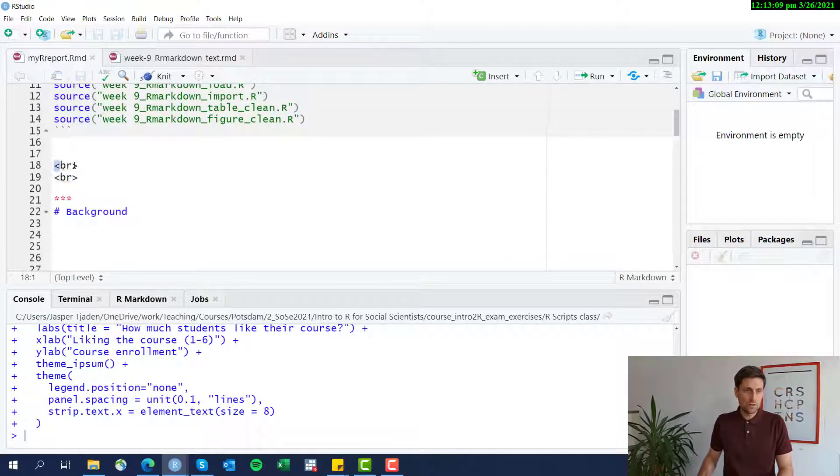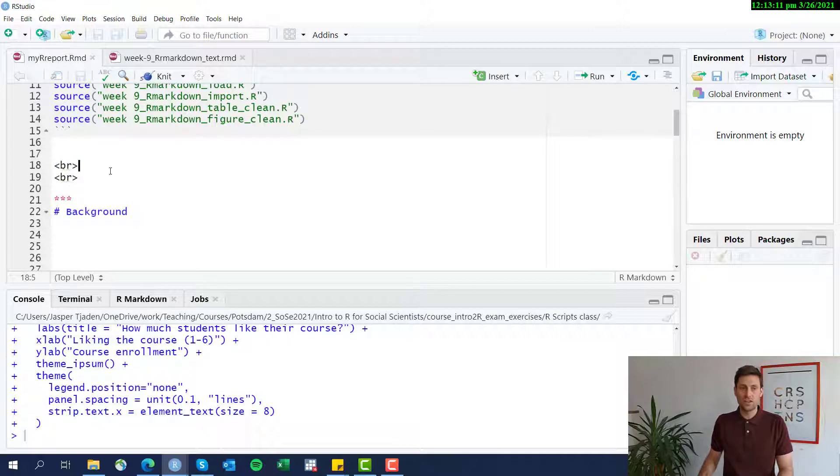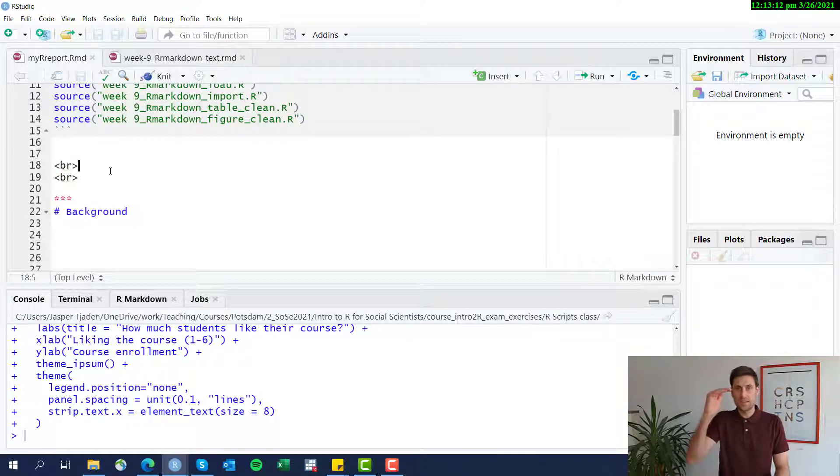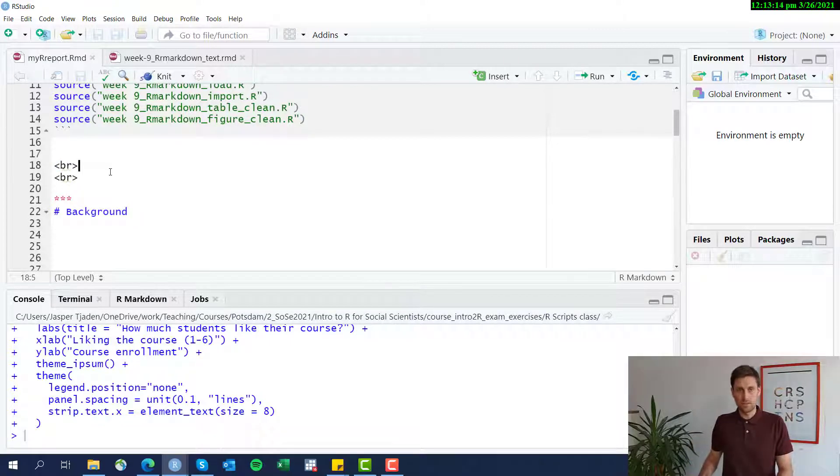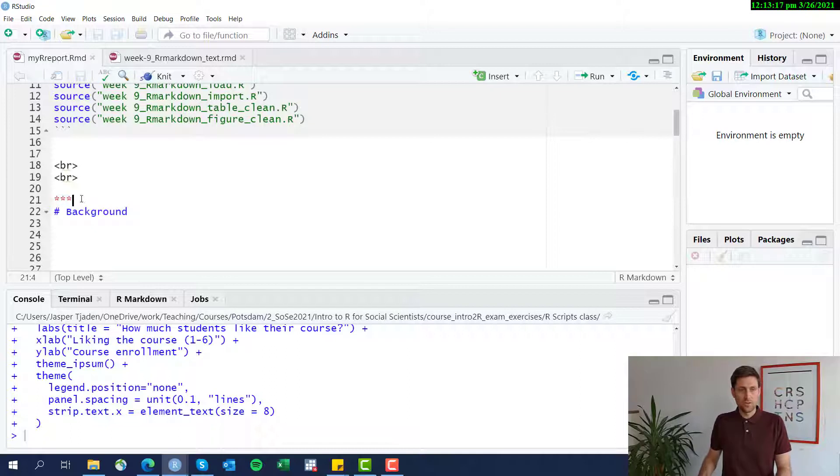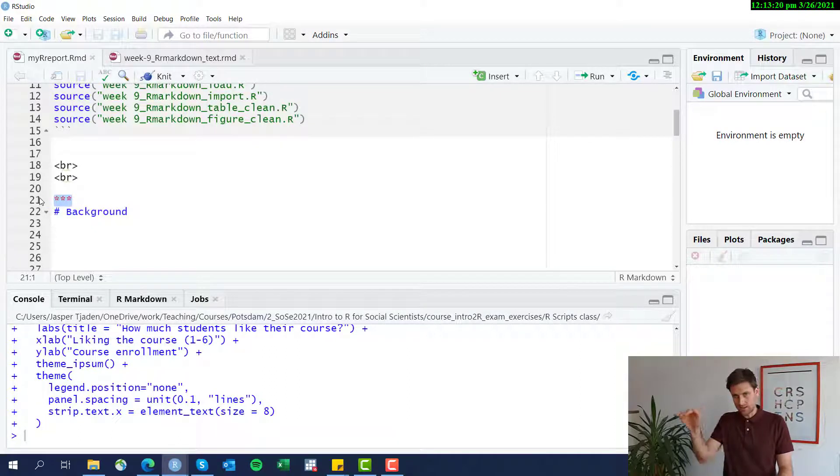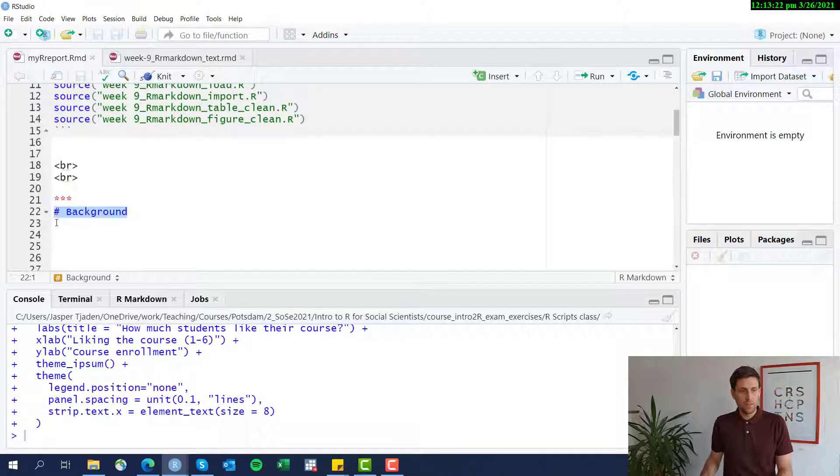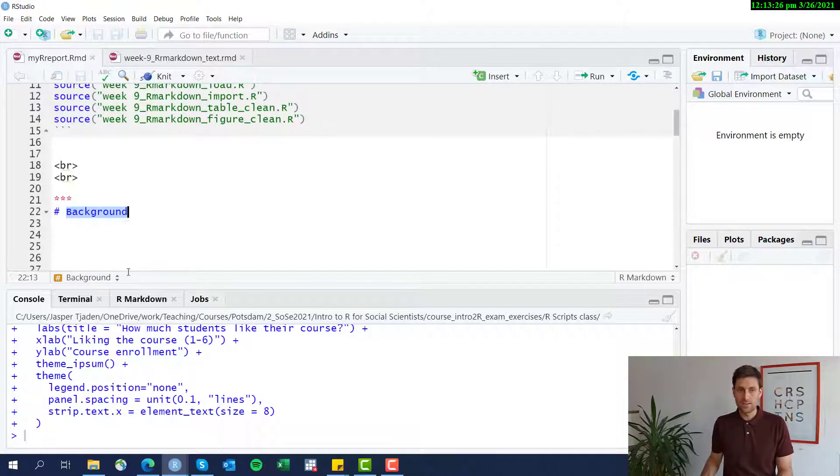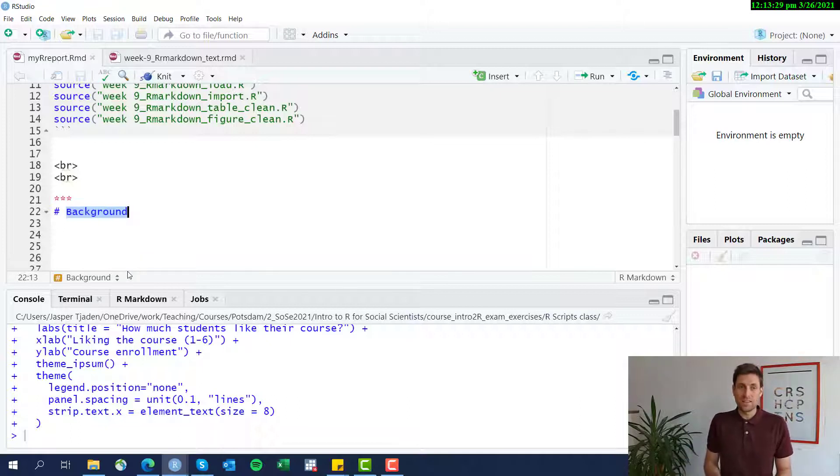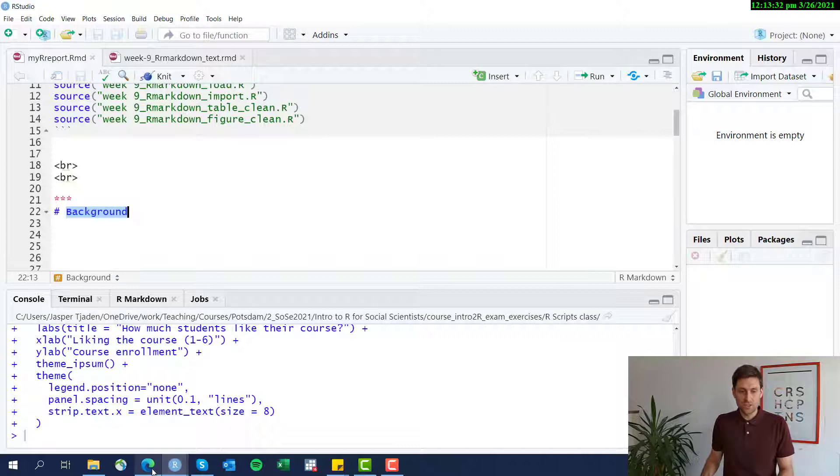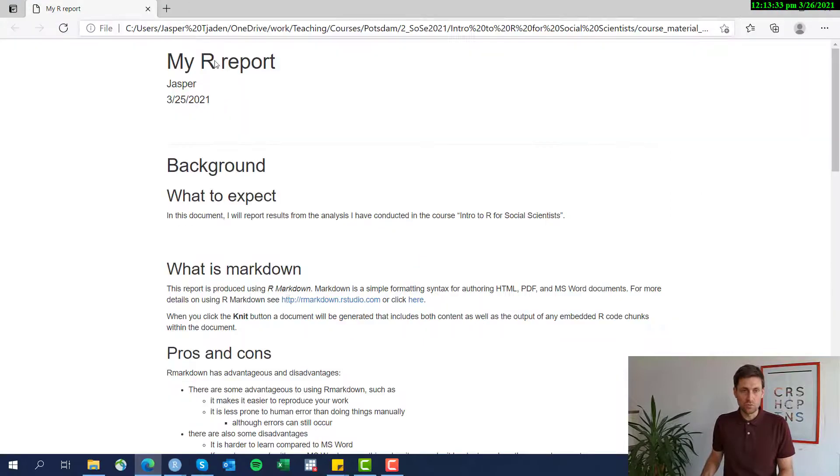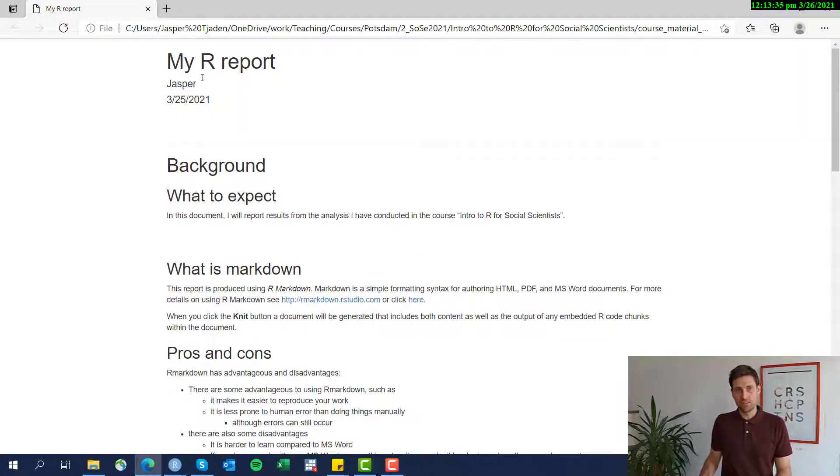The smaller BR larger sign just adds a space in the report. The three stars here add a horizontal line. The pound sign, space, and a word will add a title. I've actually already knitted this just to show you what it would look like. Here's the title.